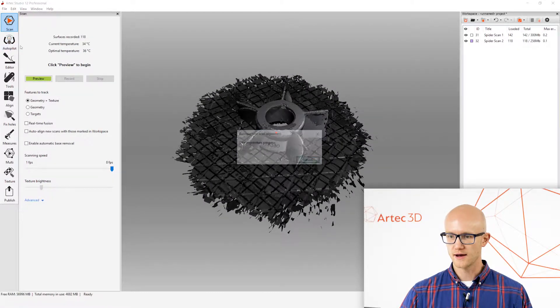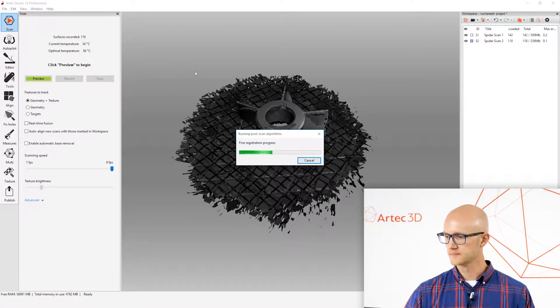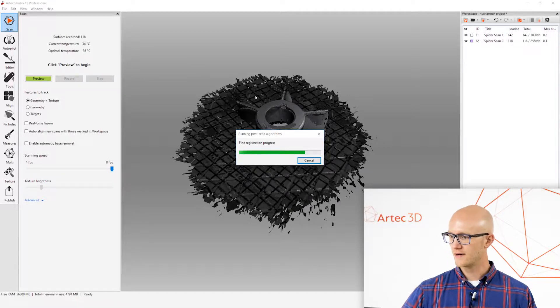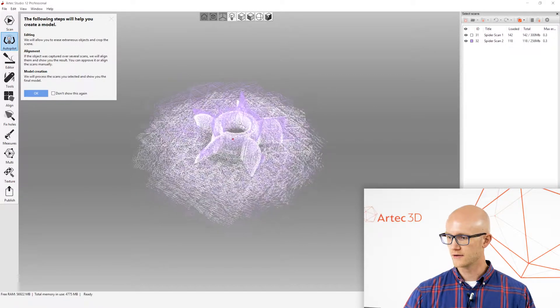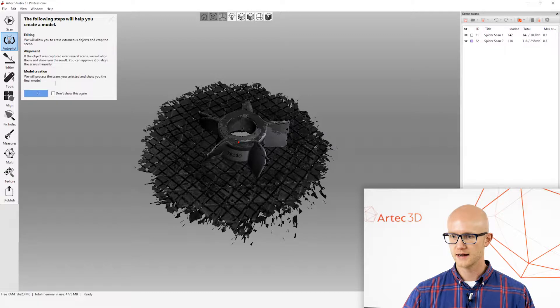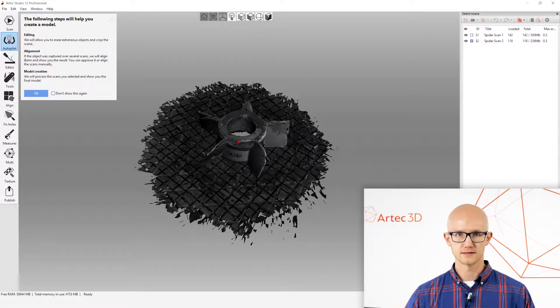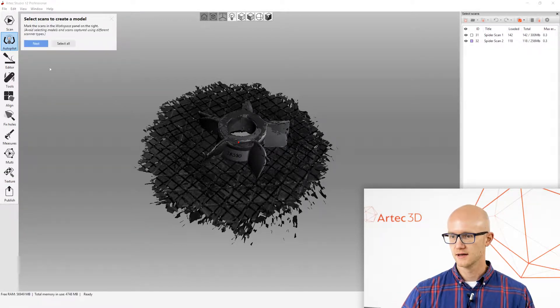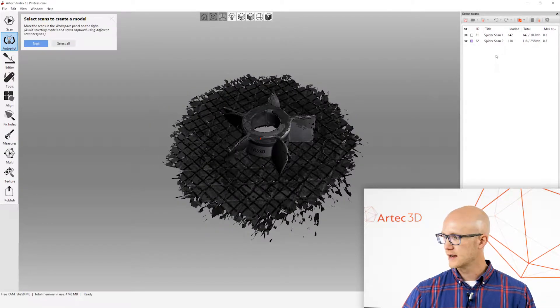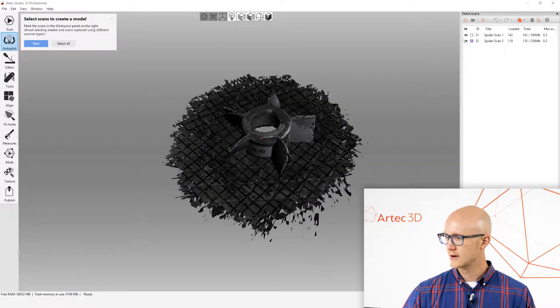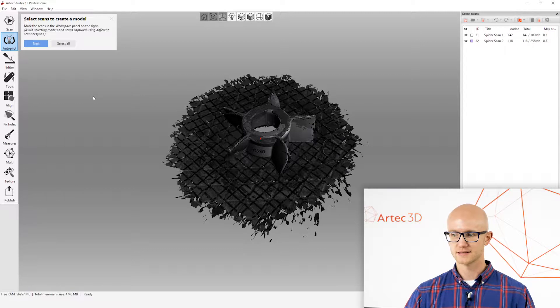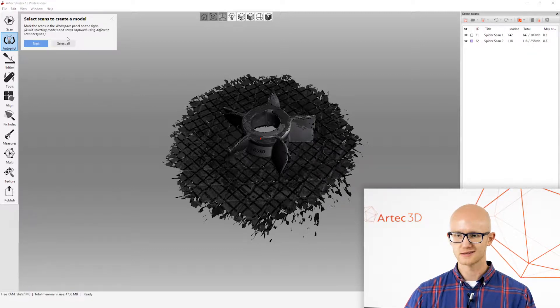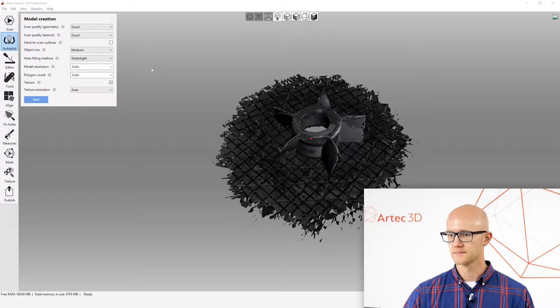I'm going to click the Autopilot button here. It'll run a little fine-tune alignment algorithm there. And then it gives me a little pop-up that shows that I'm entering the Autopilot feature. I'll click OK. It asks me to select the scans that I want to process. I could only process one if I wanted to, but I want to process everything. So I'll just click Select All, click Next.